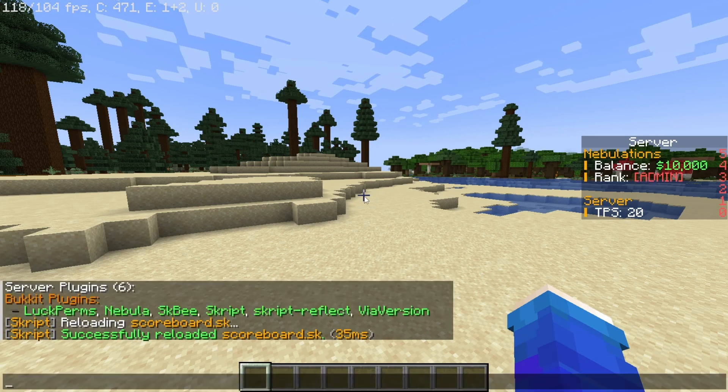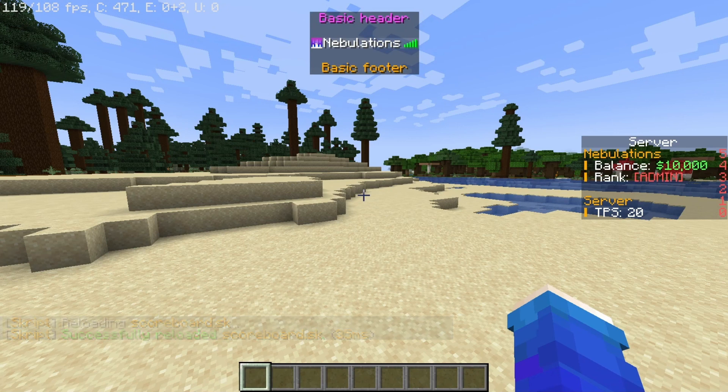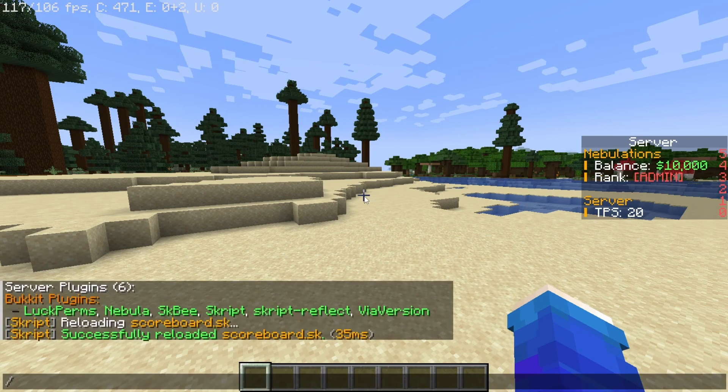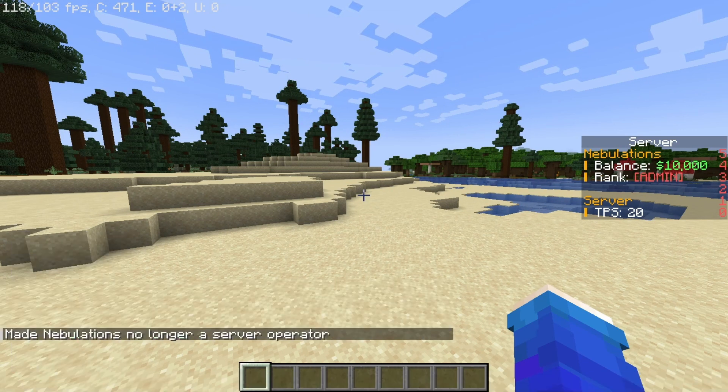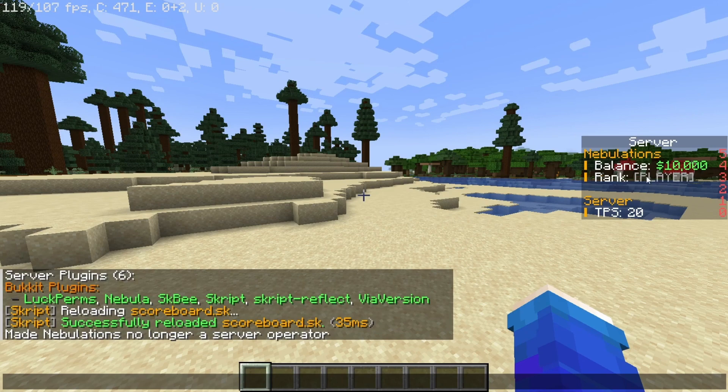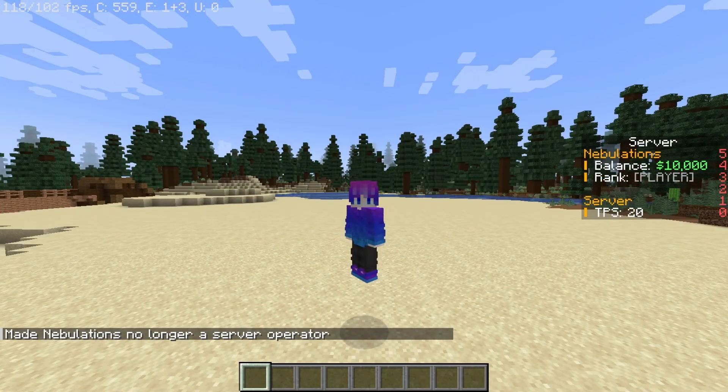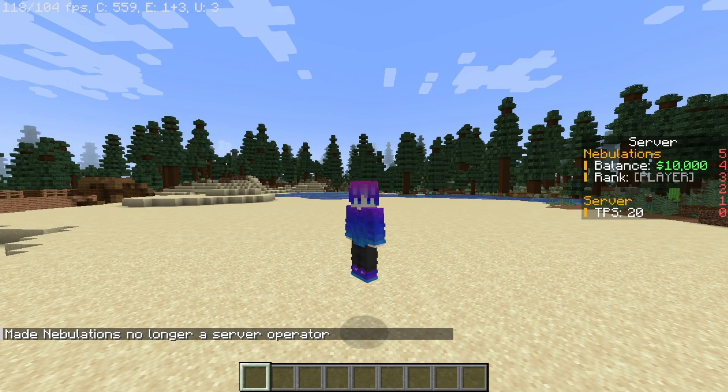Now for this I'm going to be showing you the rank how it works. So if you're op of course it renders admin, but if you're deopped it renders as player. Thanks for watching and goodbye.